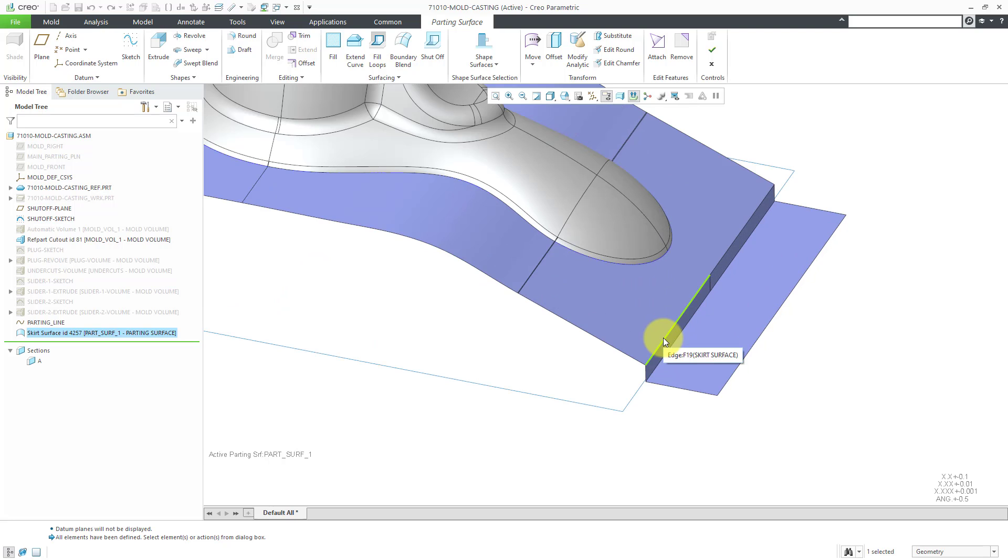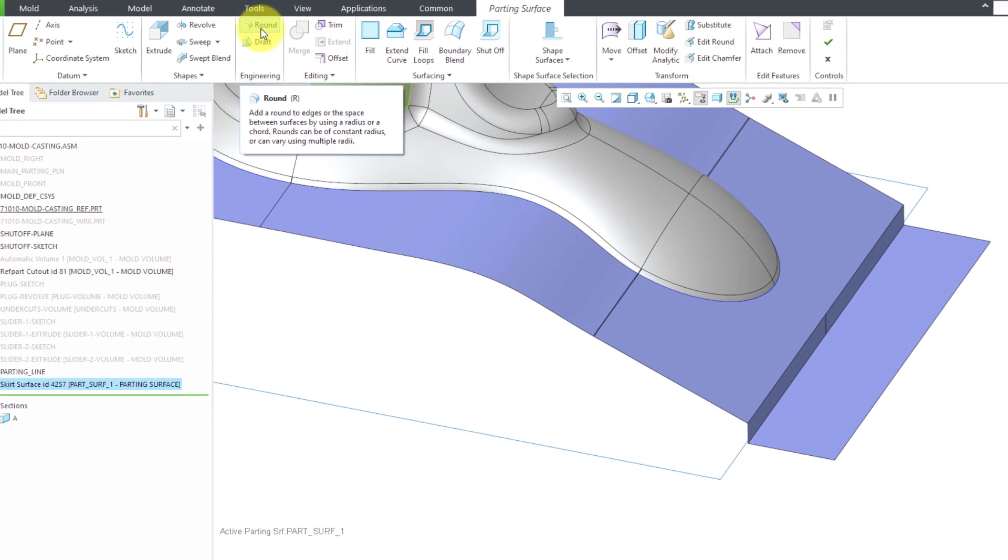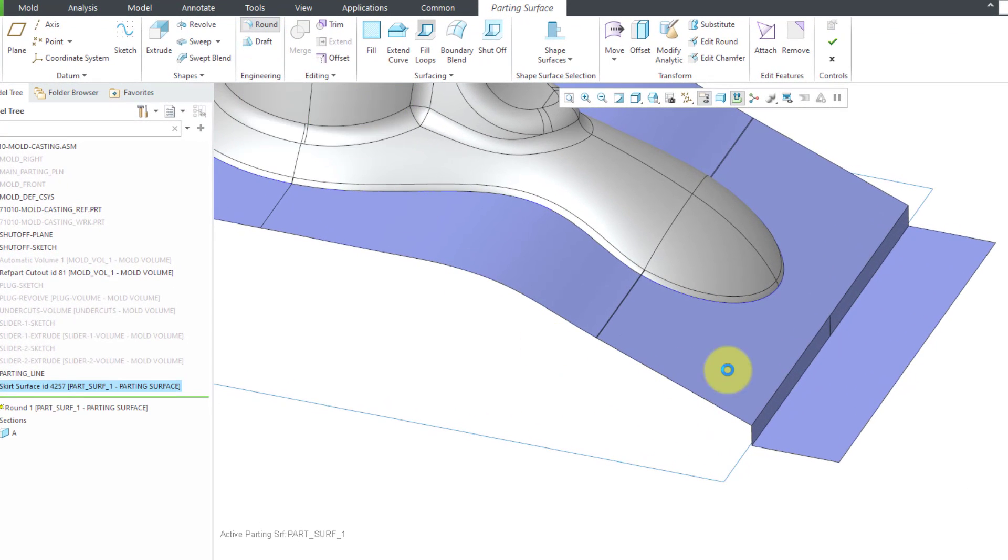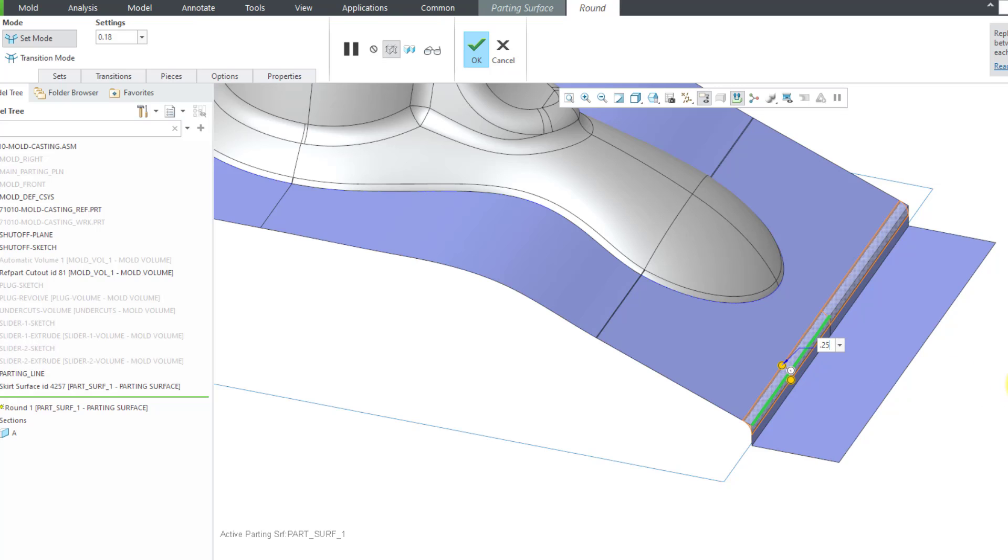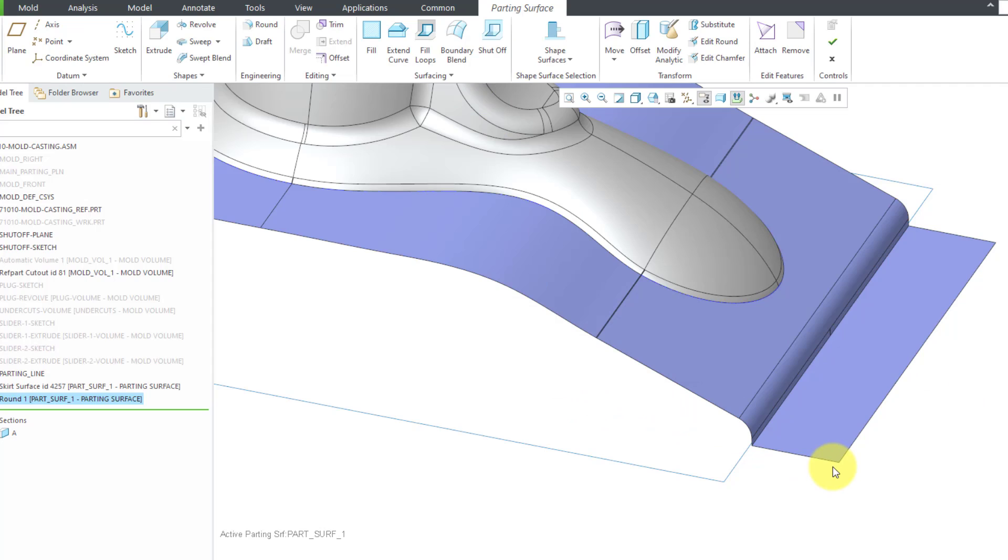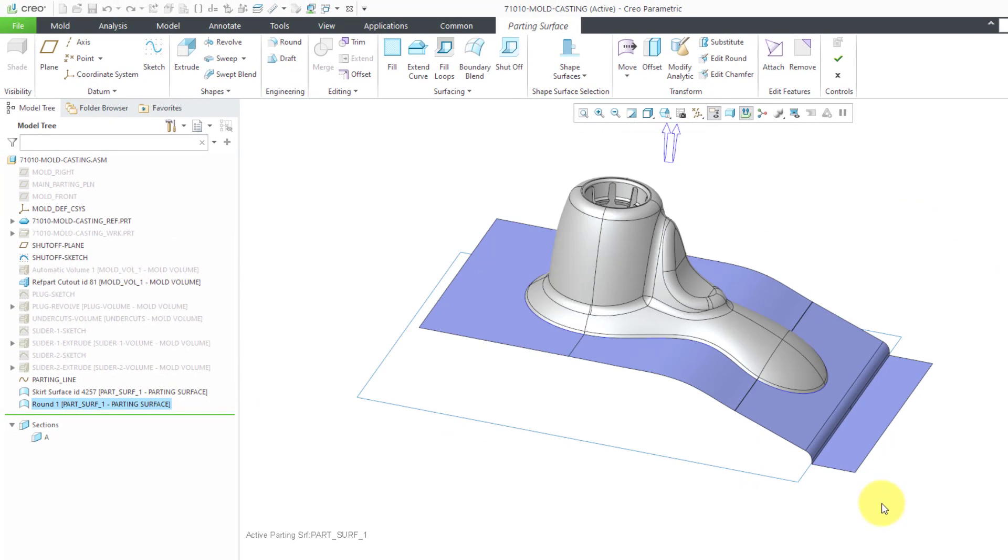One last thing that I'll do for this surface, since it is a surface, you can do other additional operations to it. And while we're still here in the parting surface, we have a round command. I can click on that, select this edge. It's suggesting some value. Let's use a value of 0.25. That looks good. Let's hit the check mark to complete out of the round feature.